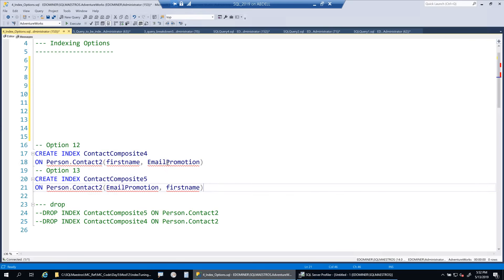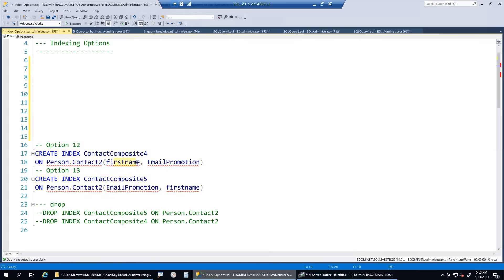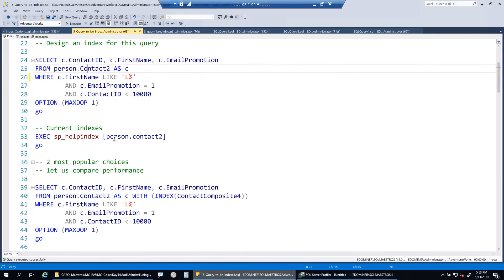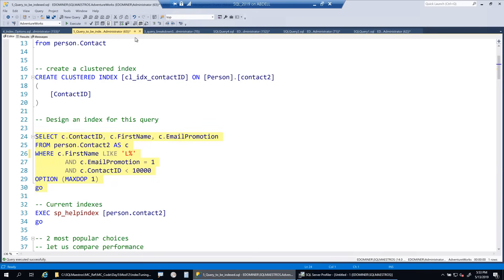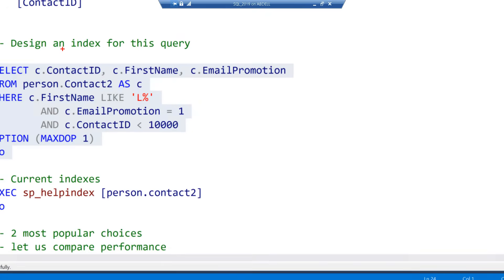Let's go ahead and create both composite4 and composite5 and let the optimizer choose whatever it wants. Both indexes are created. Composite4 uses first_name comma email_promotion as the key, and composite5 uses email_promotion comma first_name. Now let's run the query with actual execution plan enabled to see which index is being used.